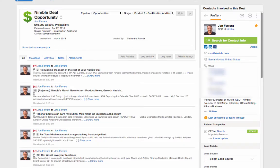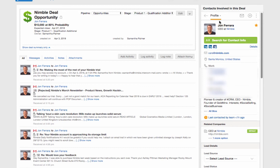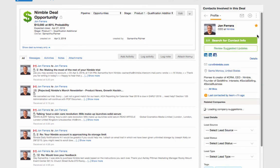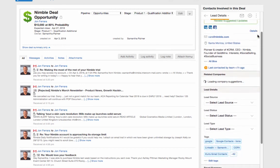Save time toggling between the contact record and the deal by using the in-app contact widget to view contacts and companies associated in the deal along with their entire contact record.